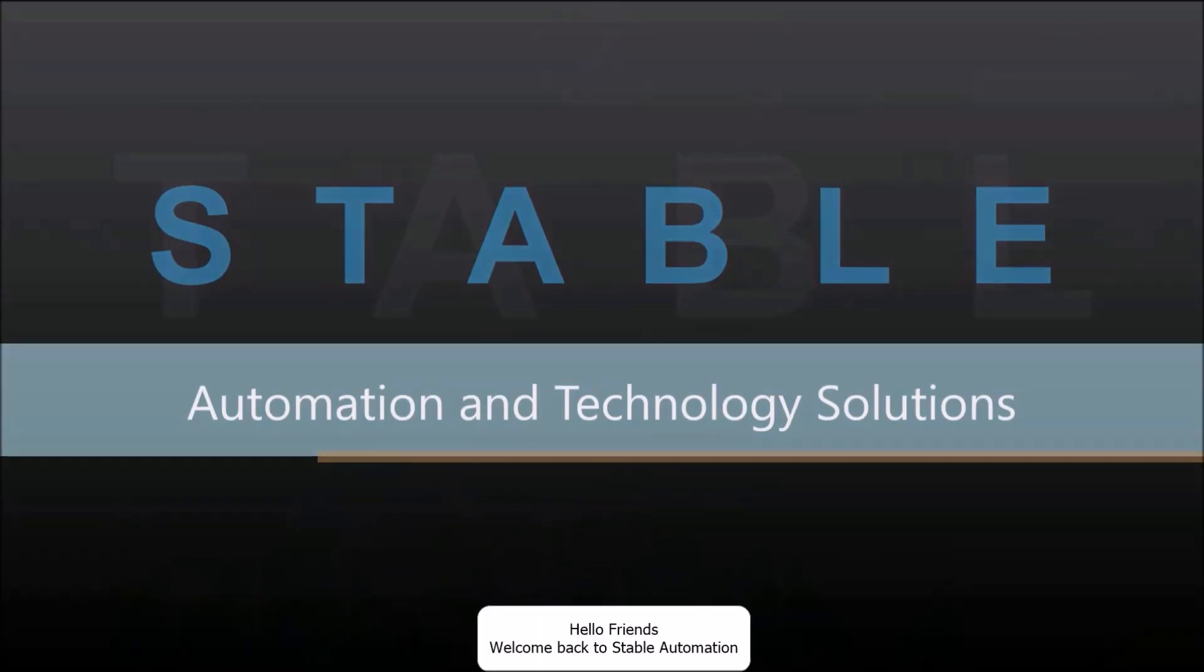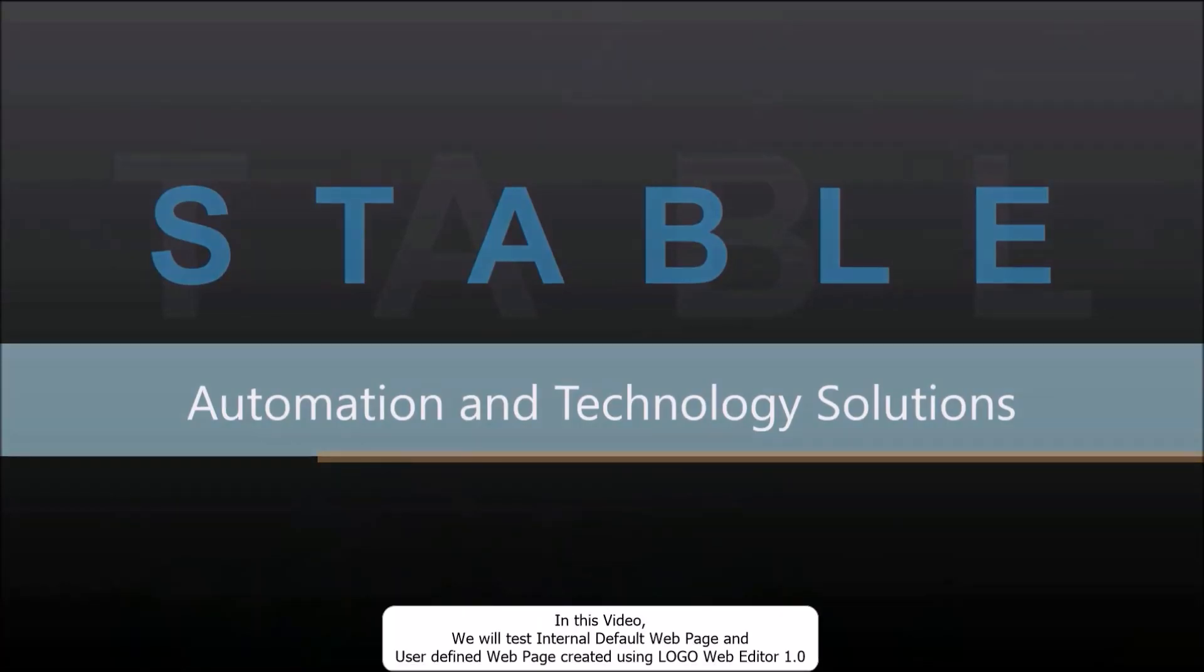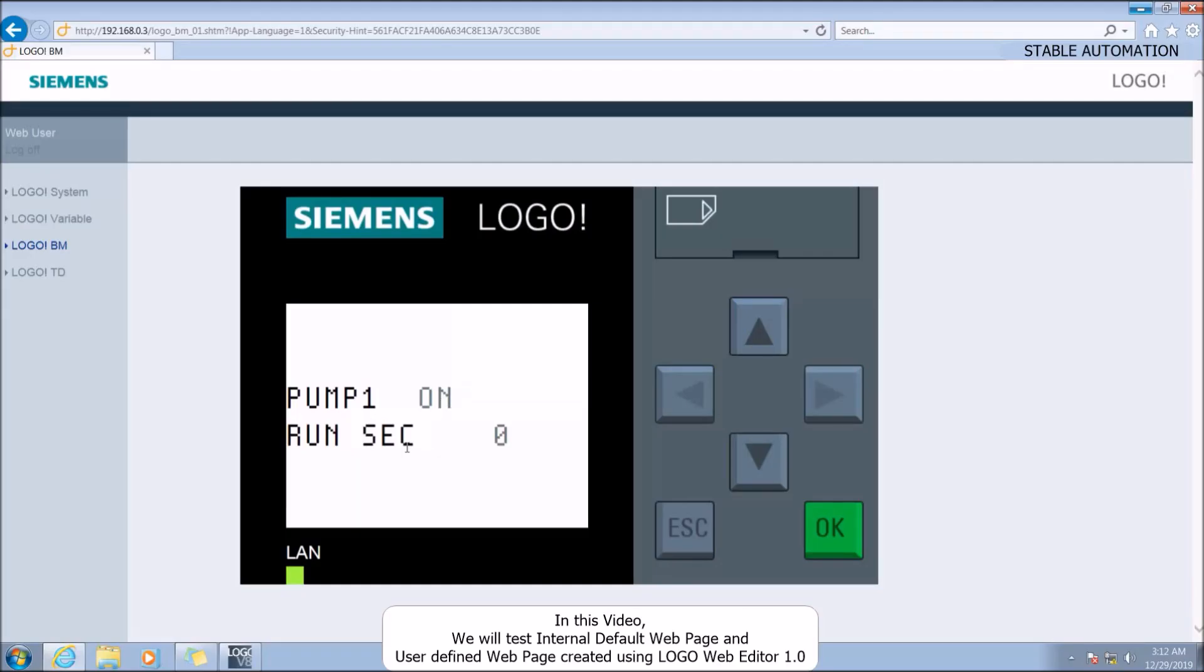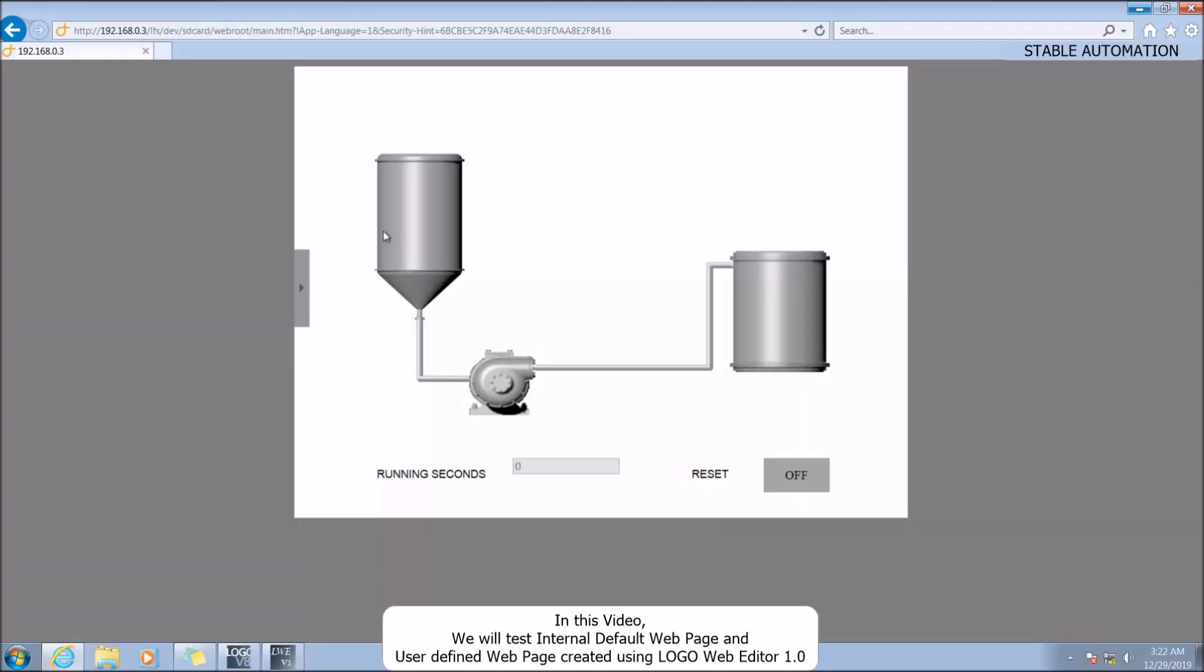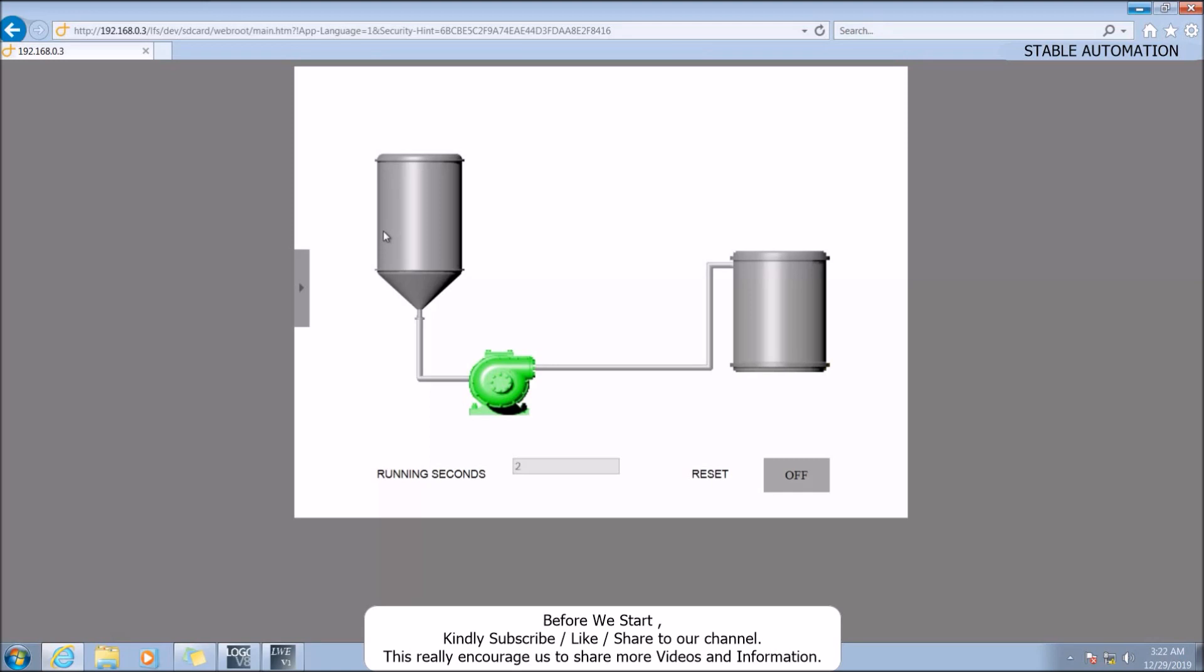Hello friends, welcome back to Stable Automation. In this video we will test the internet default web page and the user-defined web page created using Local Web Editor 1.0. Before we start, kindly subscribe, like and share to our channel. This really encourages us to share more videos and information.